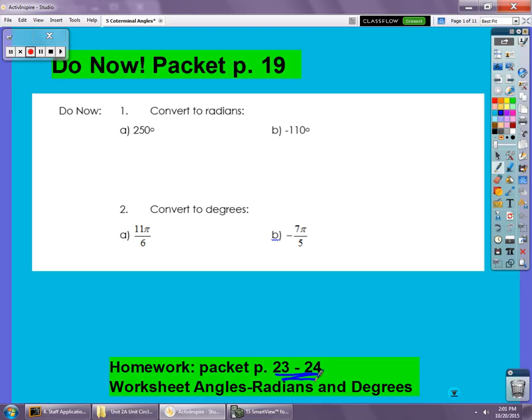Let's start with the Do Now. Pause the video here — this should be at the top of page 19. See what you remember from yesterday. Let's go over the answers. In number one we're going to convert degrees into radians, and in number two we're going to convert radians into degrees.